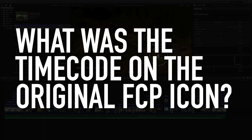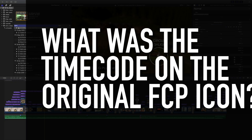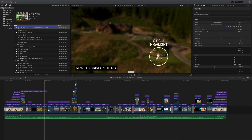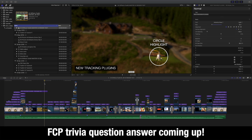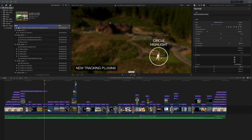Hello and welcome to another YouTube video here on iDustrial Revolution. Something different this time — it's the answer to the Final Cut Pro trivia question that we posed on the end of the video about rendering in Final Cut Pro X and does it affect export times.